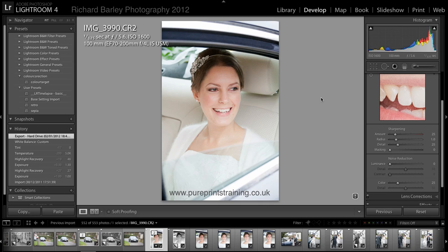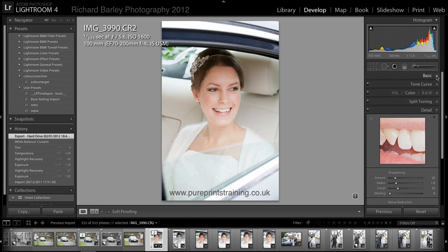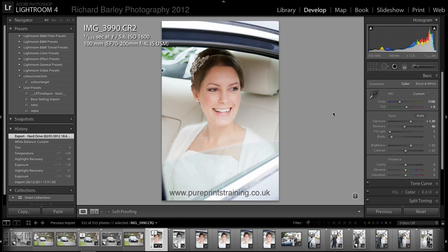I'm in the new develop module in Lightroom 4, just taking a look at a few changes they've made to the basic settings. I've got this set up in Lightroom 3 mode, which means there's a recovery slider — they've actually got rid of the recovery slider and fill light in Lightroom 4. That may sound strange, but it's a good move. When you import images, Lightroom 4 zeros everything in this column, making it very logical to work out which way to slide.